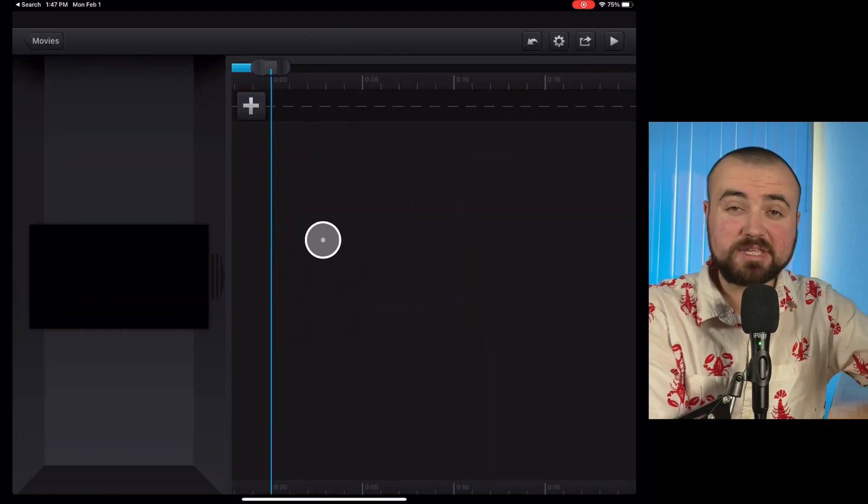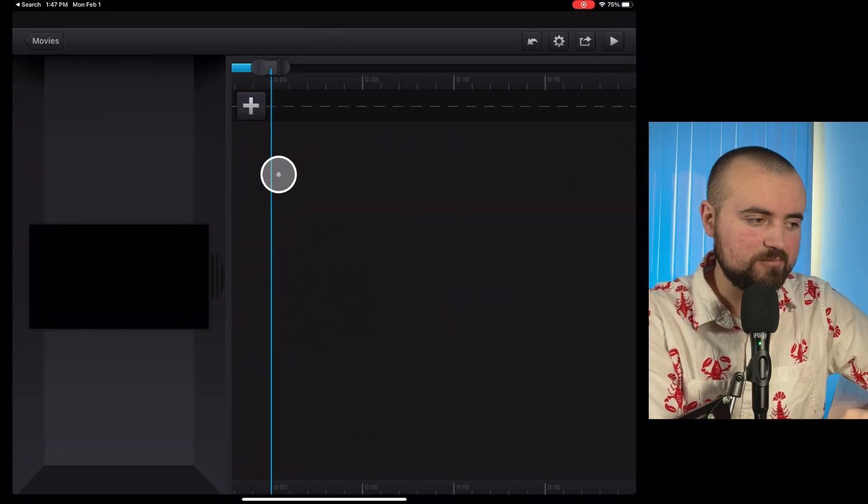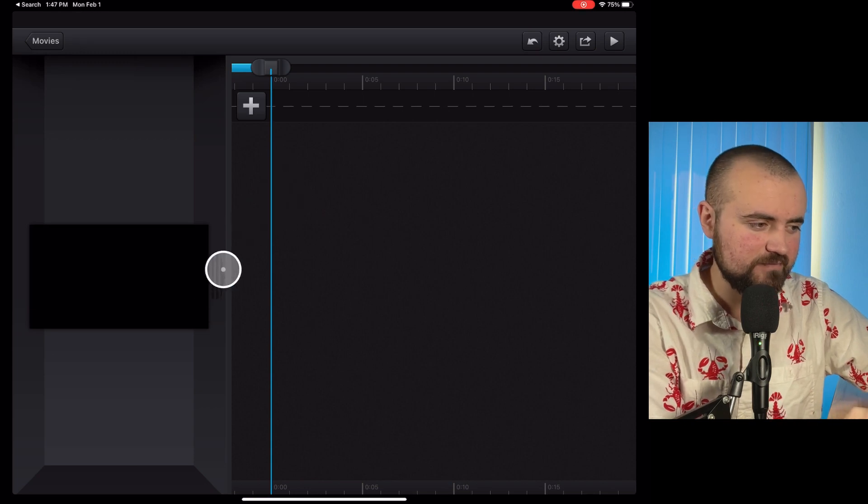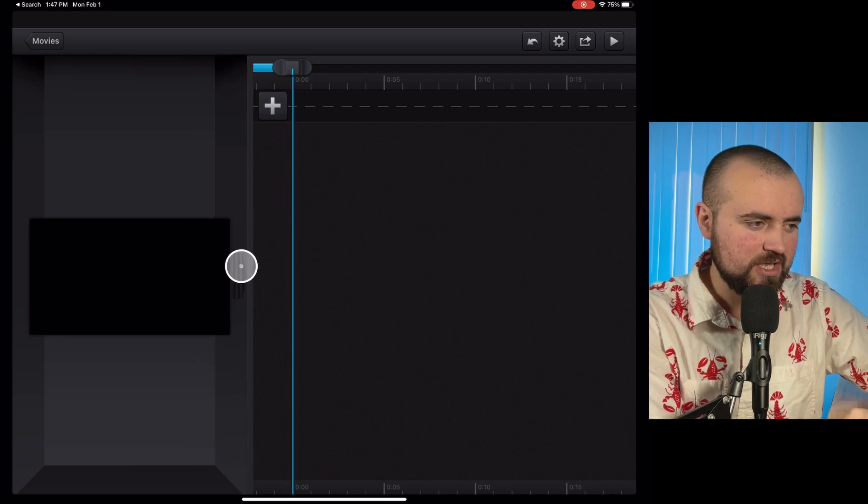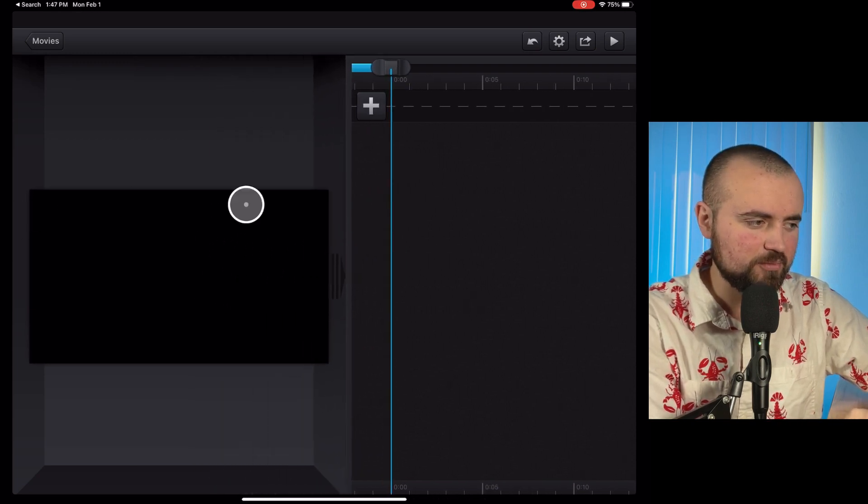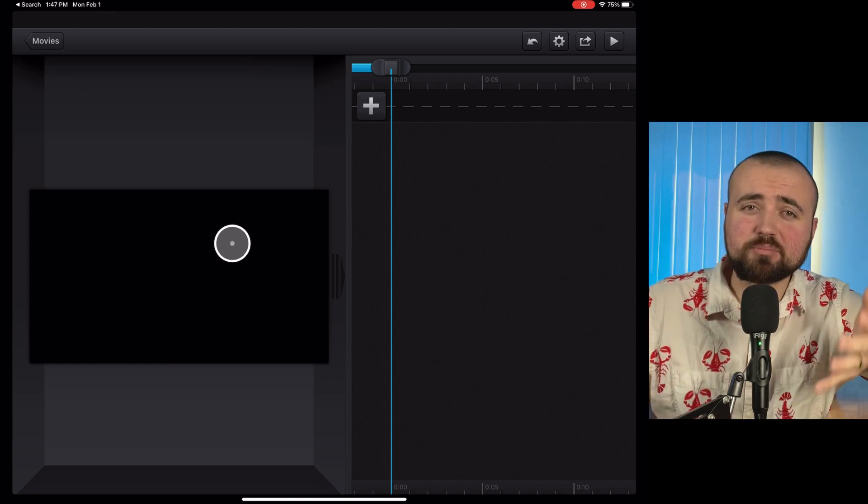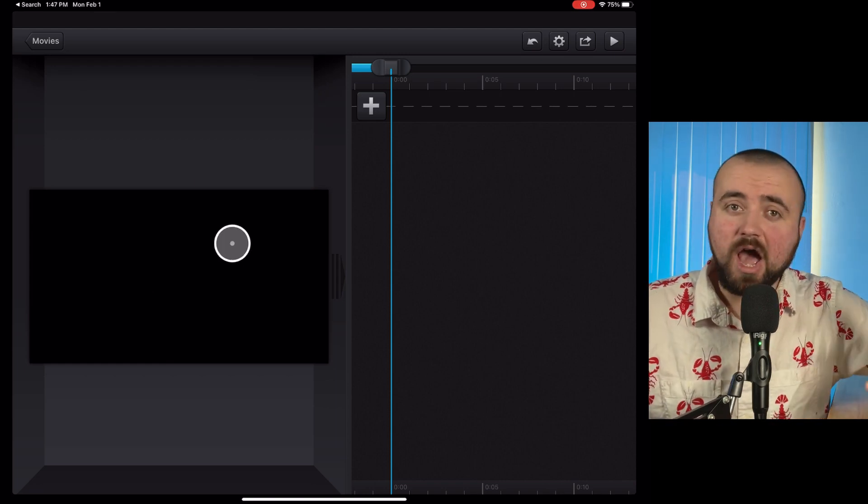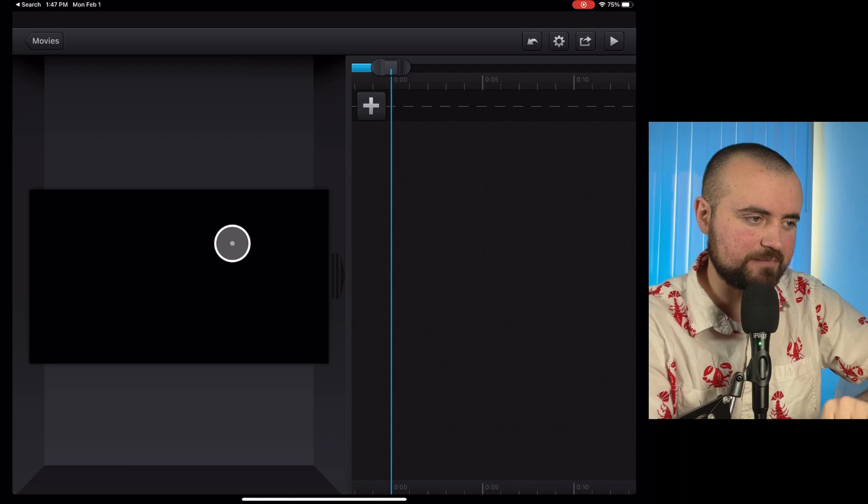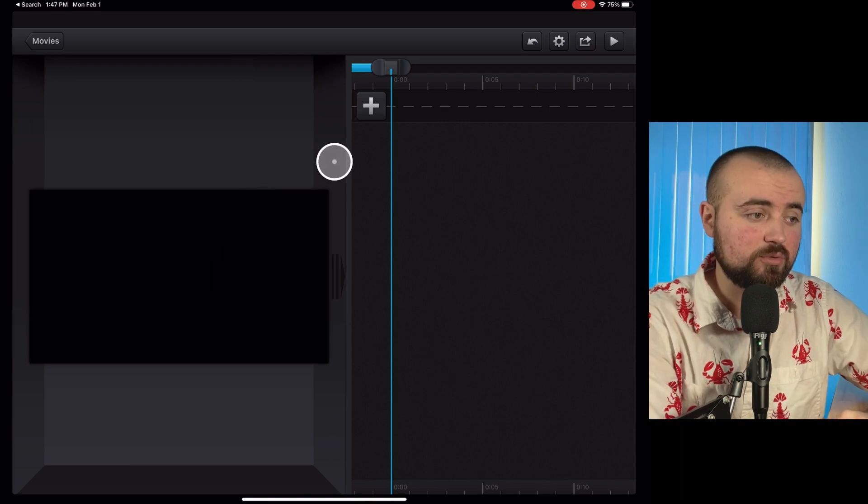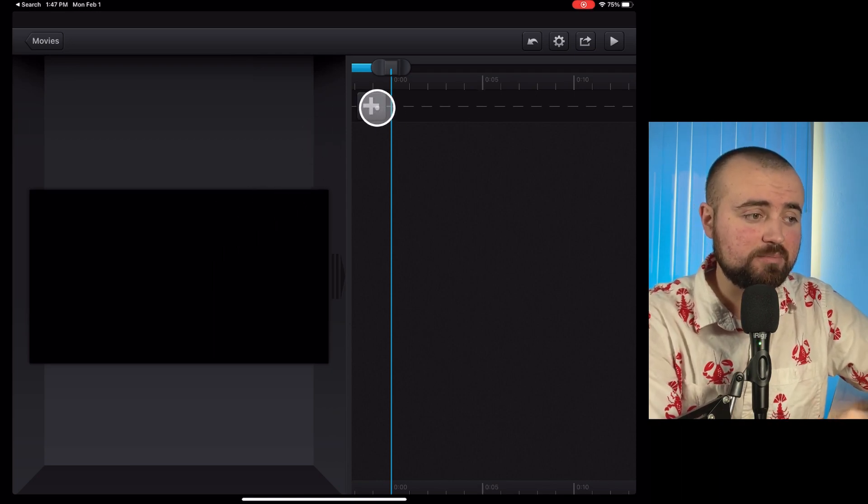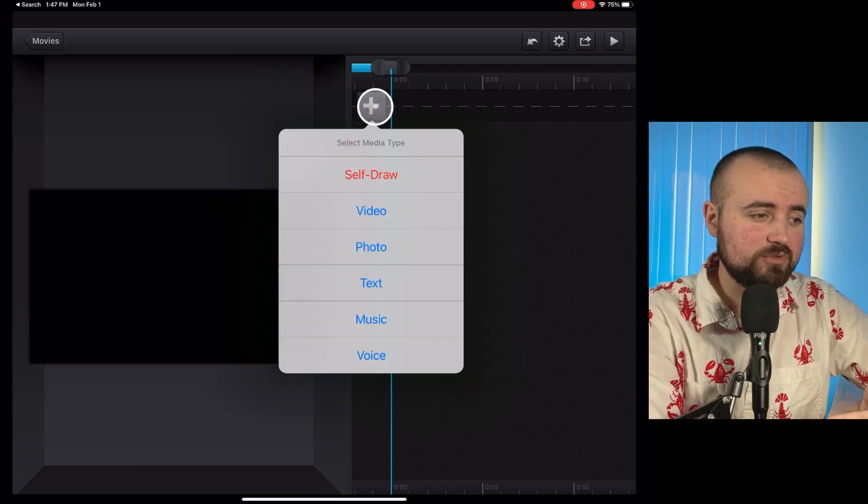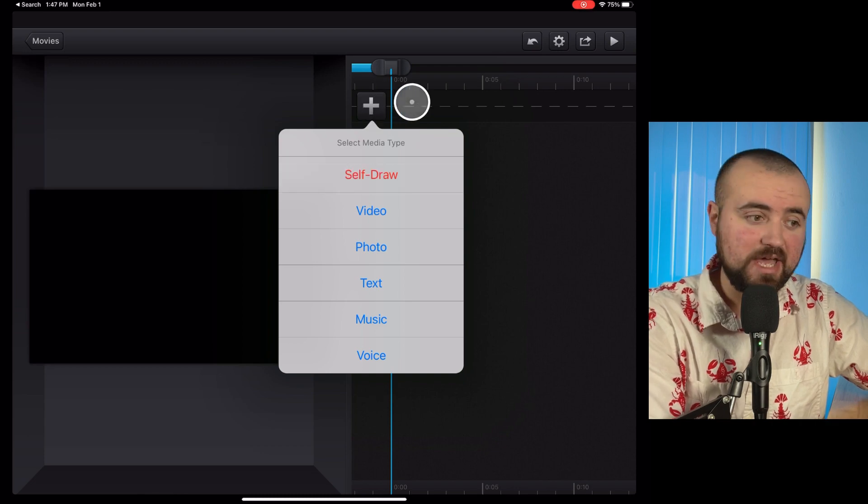And then we'll be able to enter our timeline here and something I like to do is just grab this and bring it over because this is going to be our preview screen and I like a bigger preview screen so that I know how my video is going to look when I'm editing it.